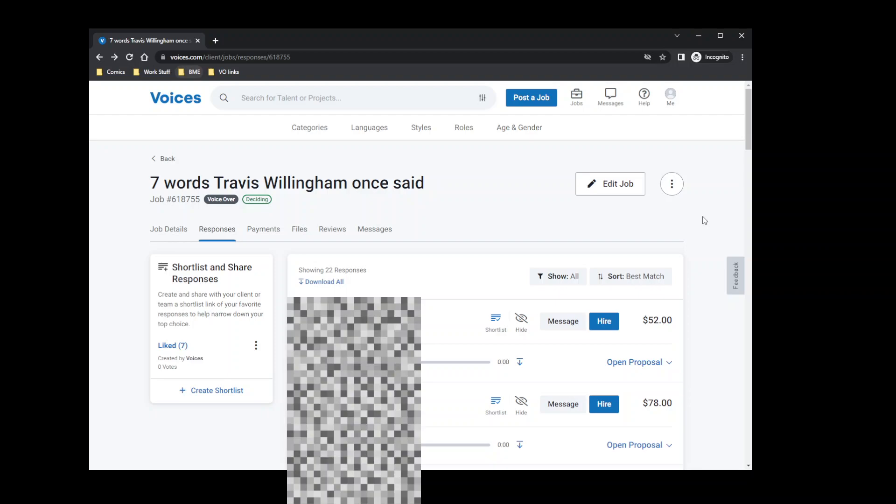And my favorite responses as a hiring director were the ones that were customized to me, but it doesn't show as a default. You have to click on this to actually see the proposal. So it's probably not as important as a lot of people make it out to be.